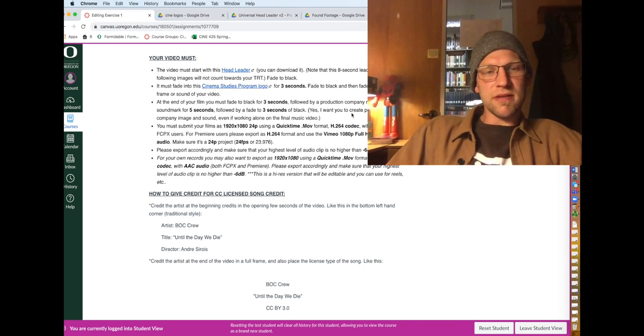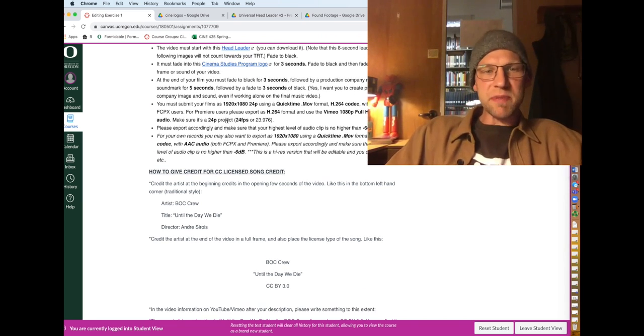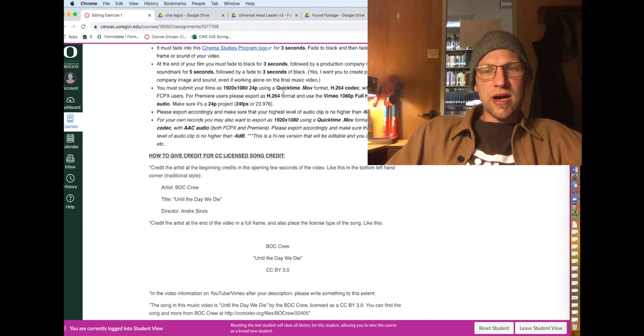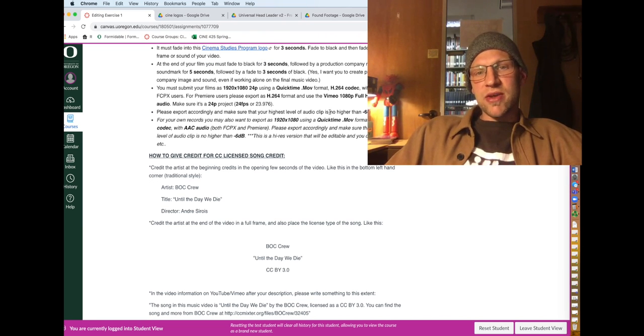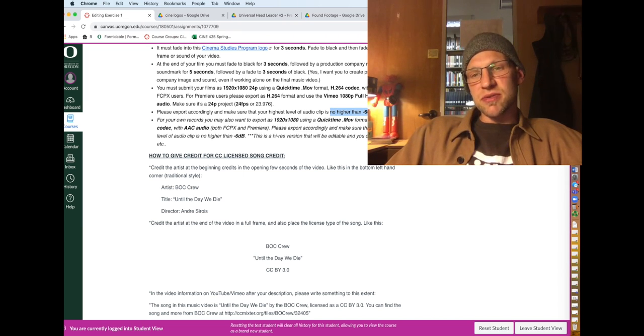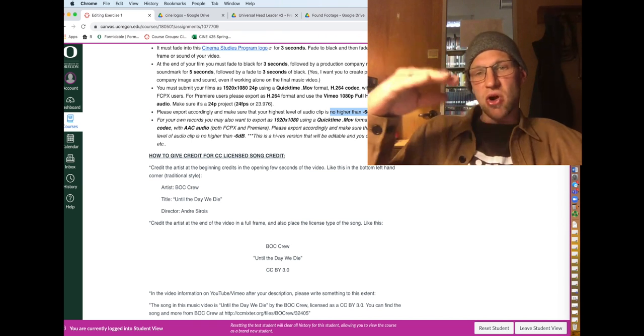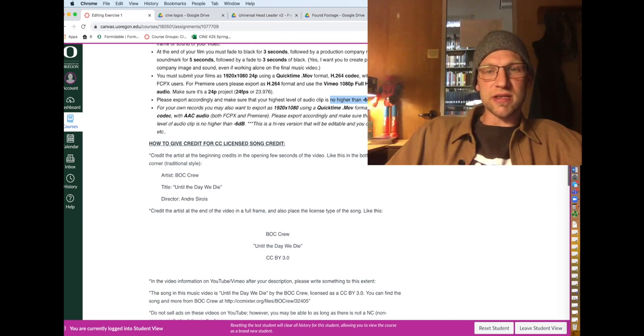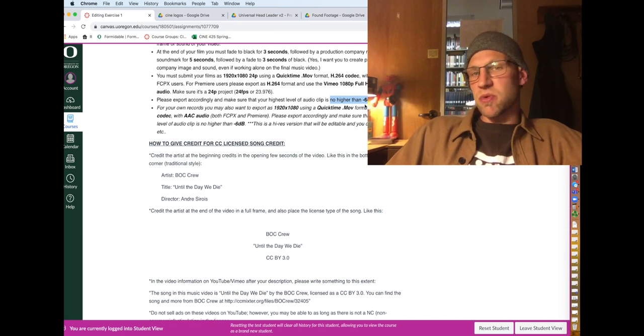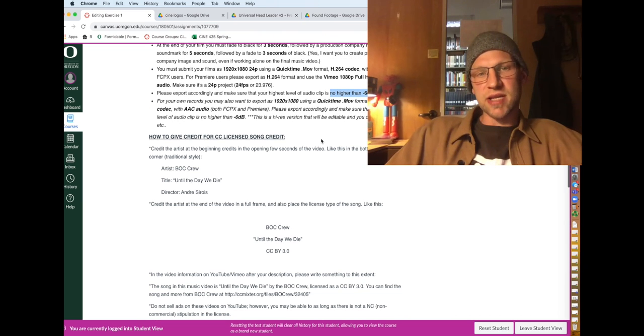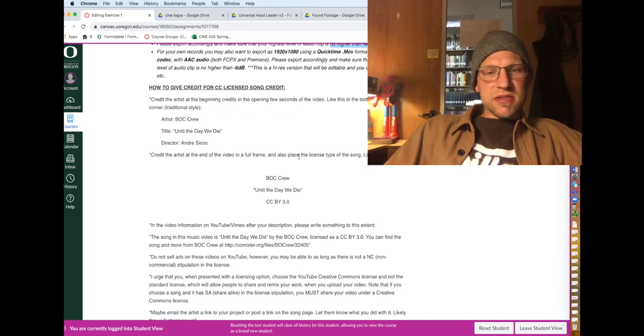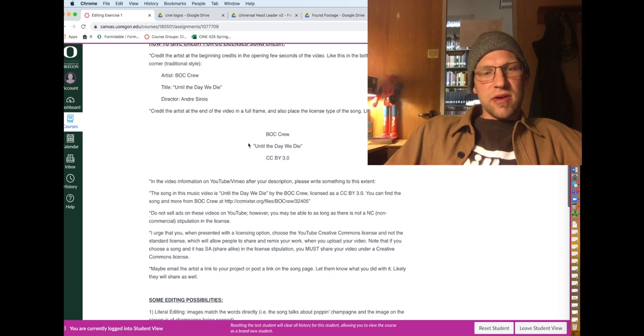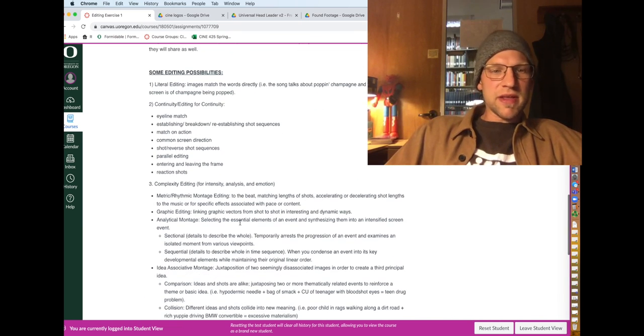Here's all the specs for turning in. Make sure that when you do export that your audio is around negative six decibels. Use the little VU meters to make sure that your audio is no higher than negative six, but the peaks are around negative six dB. You may also want to export as a ProRes file for yourself so you have a high-res editable file.